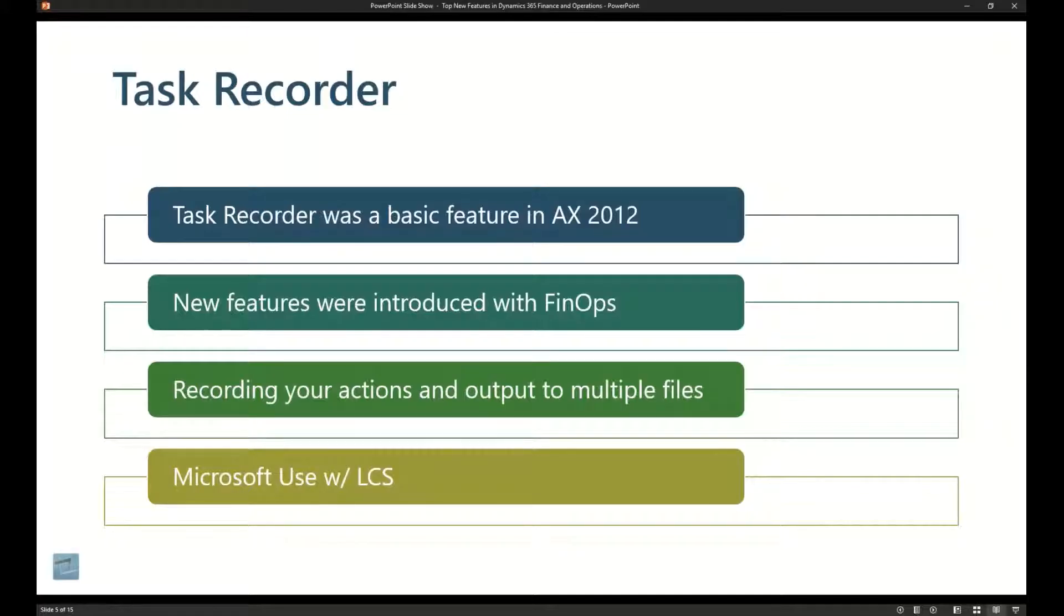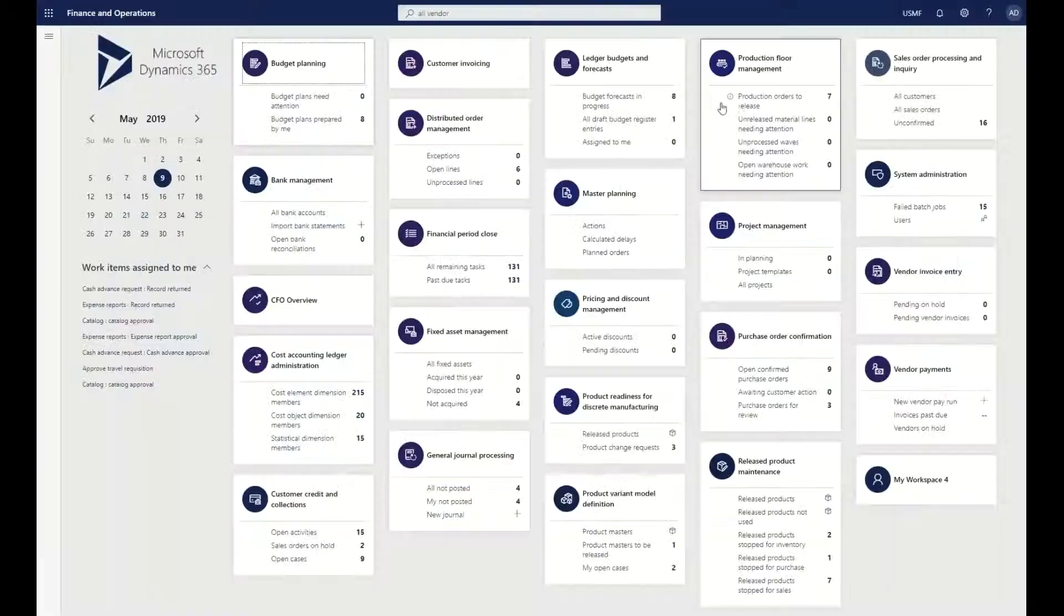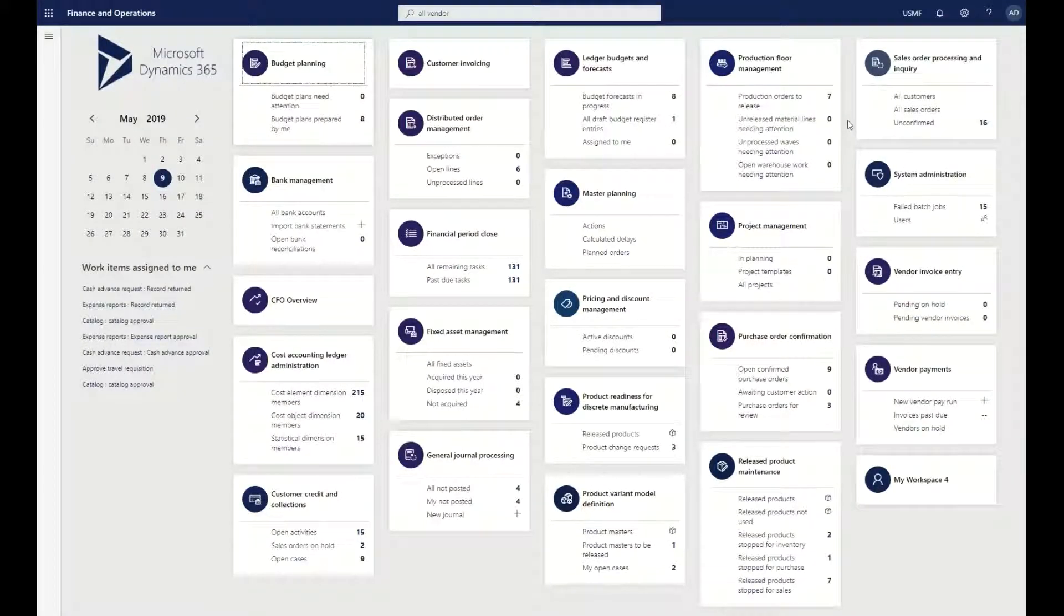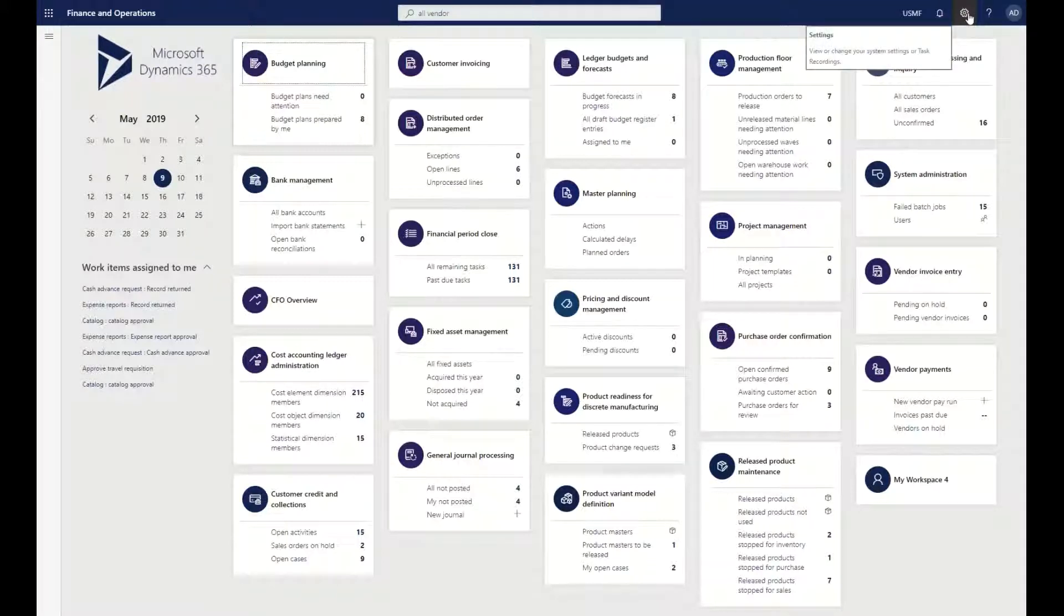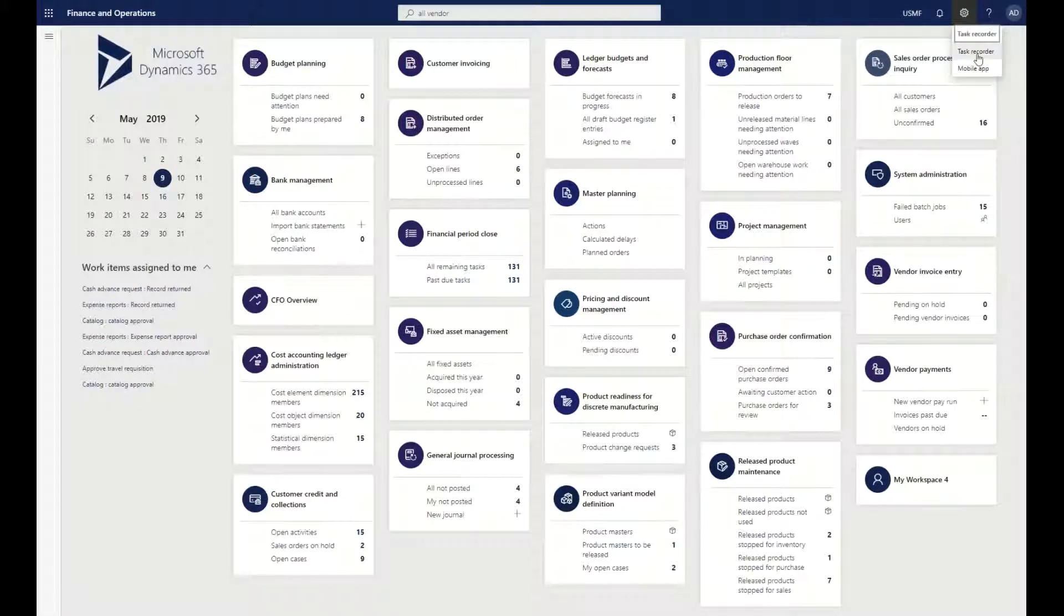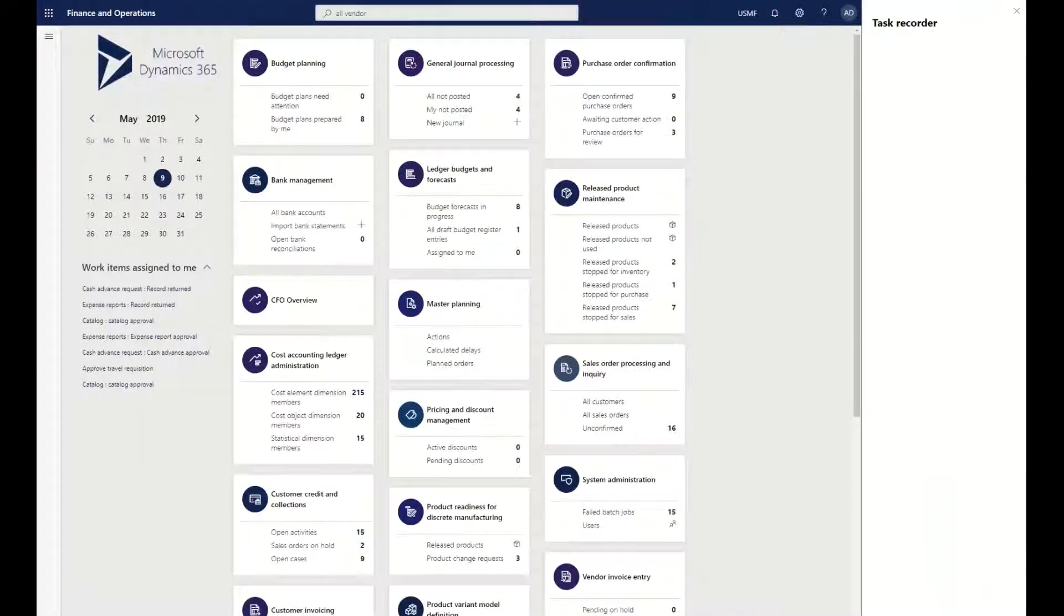Let's take a look at the task recorder and we're going to do a really simple one as part of this, because this is probably the single coolest feature that we have within Dynamics 365. I'm going to click on my particular settings here and click on my task recorder.